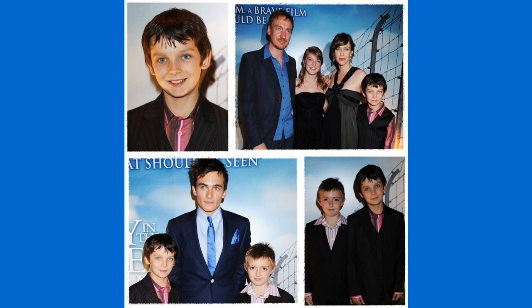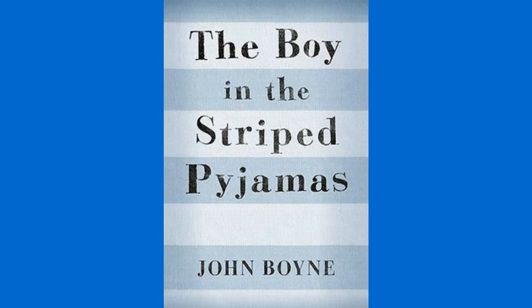Before I get into any of the criticisms, I need to make one thing perfectly clear. None of the actors in this movie are at fault. Especially not Asa or Jack. They work well with what they are given. It just so happens that this time, they are given an ahistorical piece of garbage and are told to make it gold.